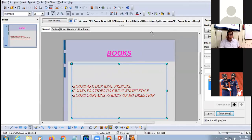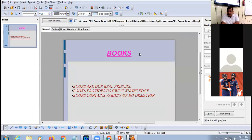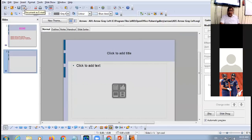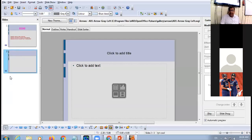Suppose you have created one slide and want to add another slide in the same presentation. To add a new slide, click on the Insert menu and choose the Slide option. The next slide will appear after your first slide, and a second thumbnail automatically becomes visible in the Slide Pane.